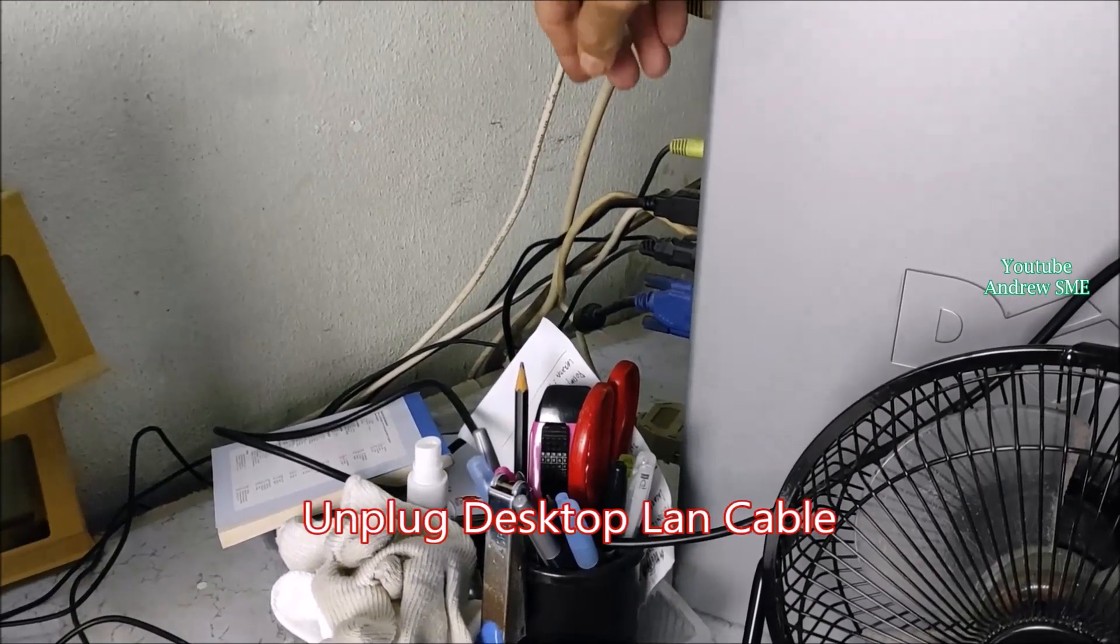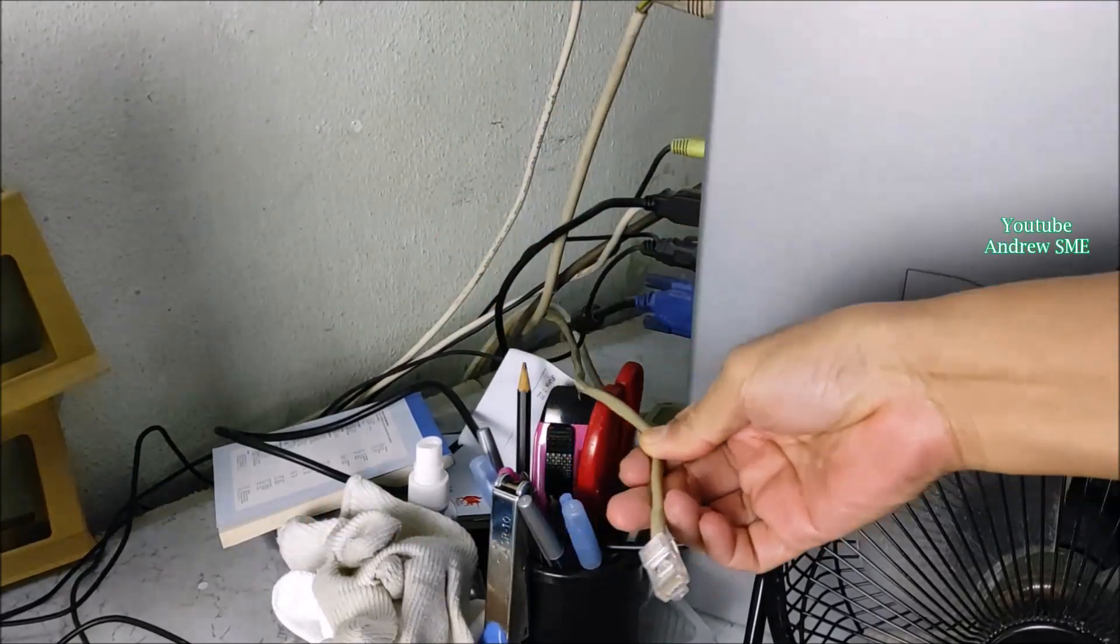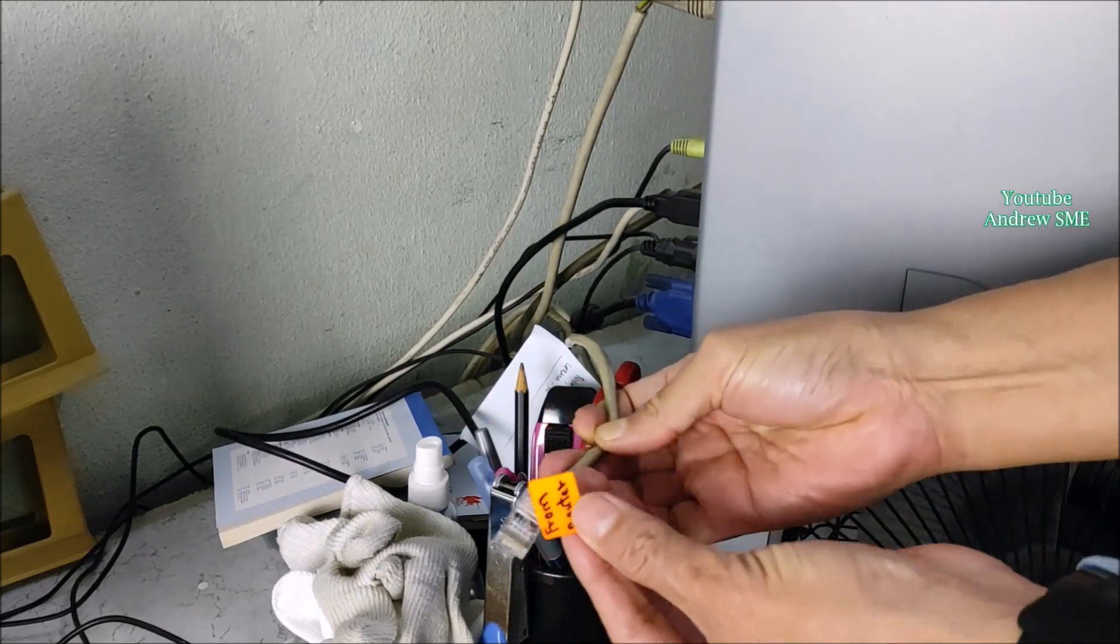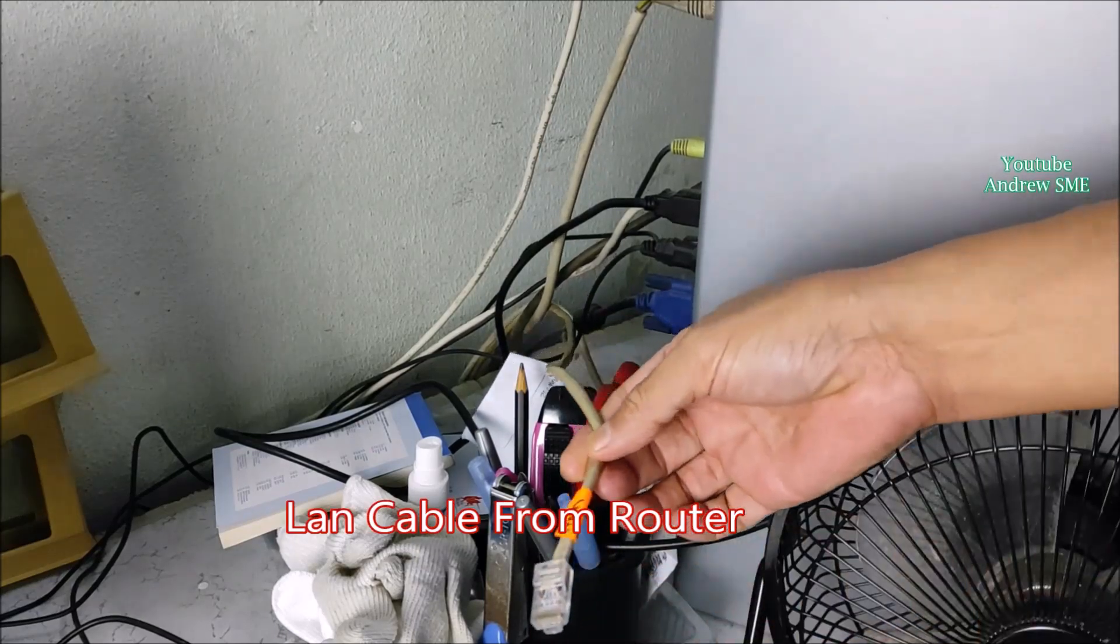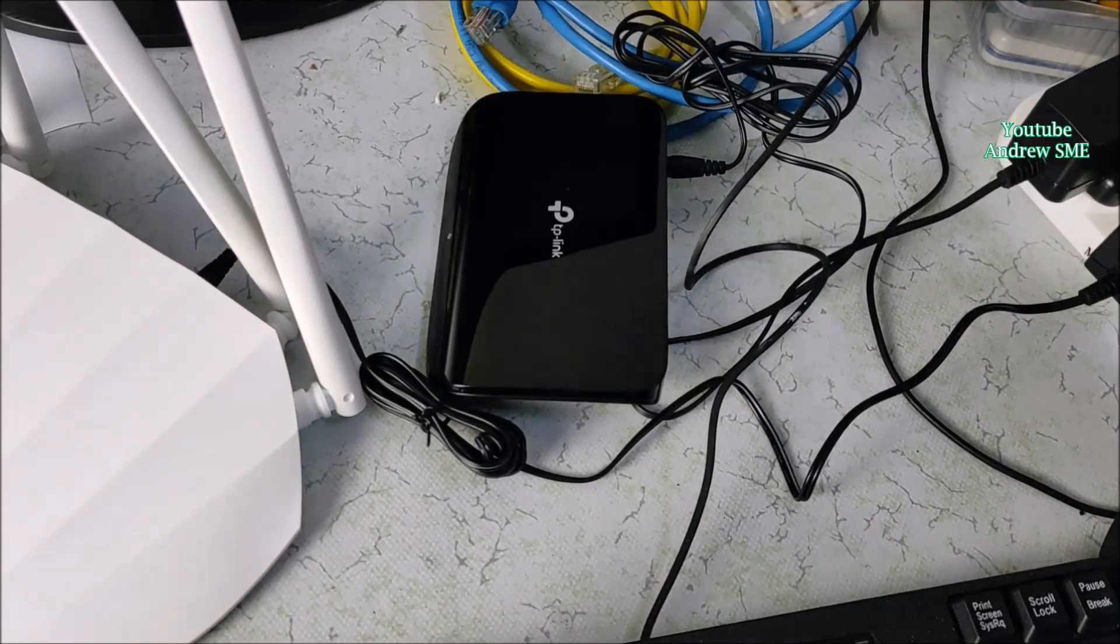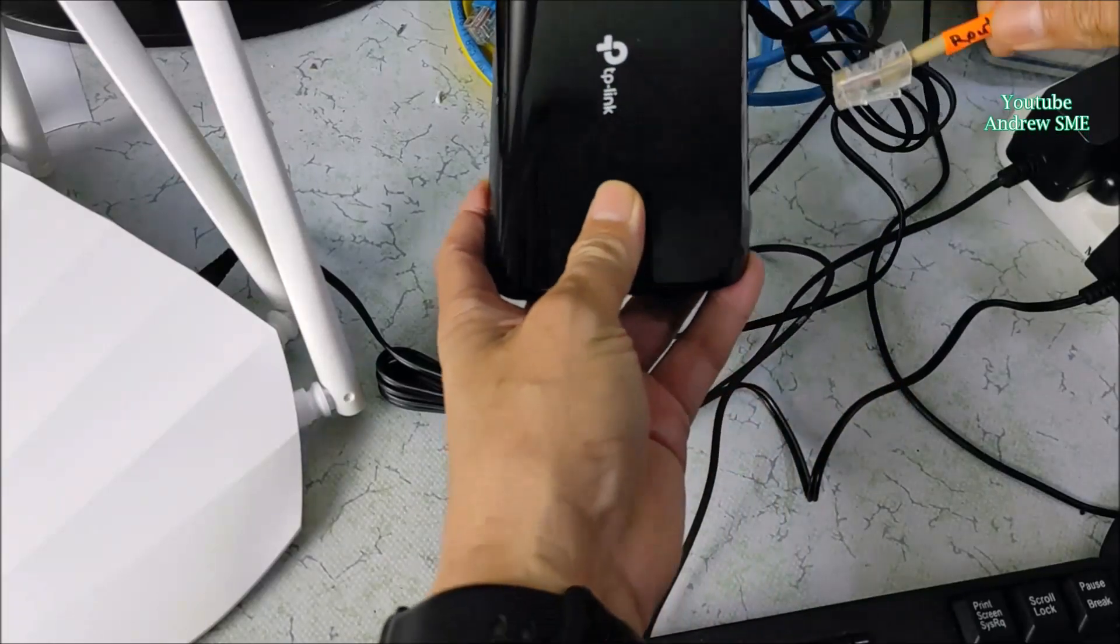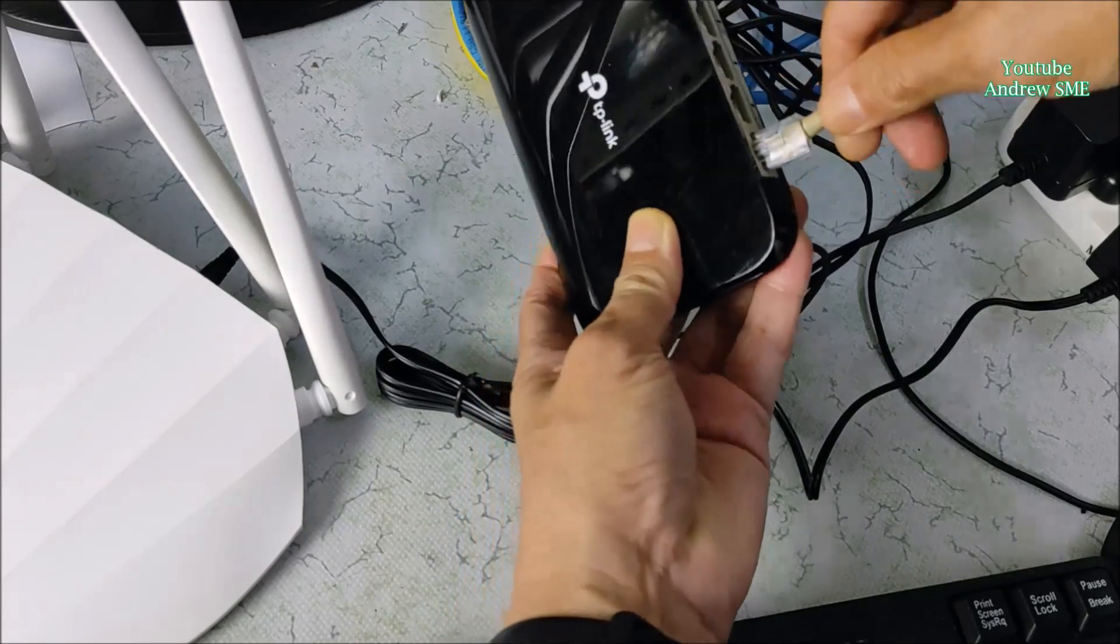I unplug the LAN cable which is far away from the Wi-Fi router. And the LAN cable from router I connect to this 5-port switch hub. Any port will do. I put it here.